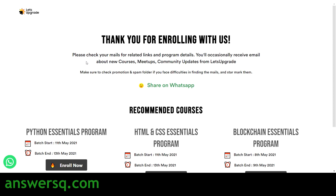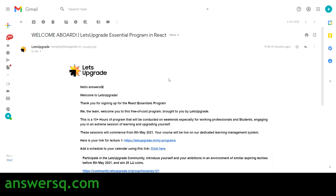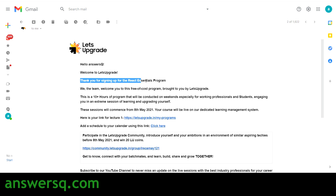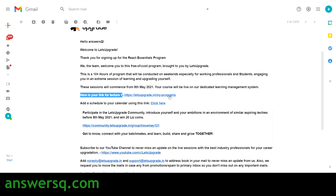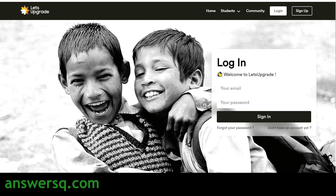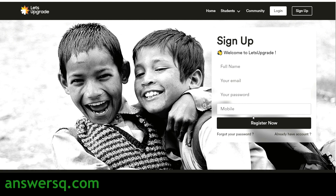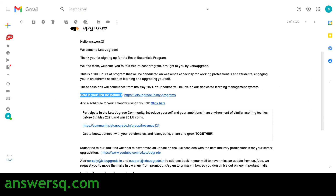You have now successfully registered for the free React Essentials Program offered by Let's Upgrade. You'll also receive a confirmation email from Let's Upgrade with a link for lecture one. Click the link and you'll be taken to a login page. If you already have a Let's Upgrade account, enter your credentials and sign in; otherwise, click 'Don't have an account,' register with your details, and click 'Register Now.' Then access the course starting 8th May 2021 from your dashboard.